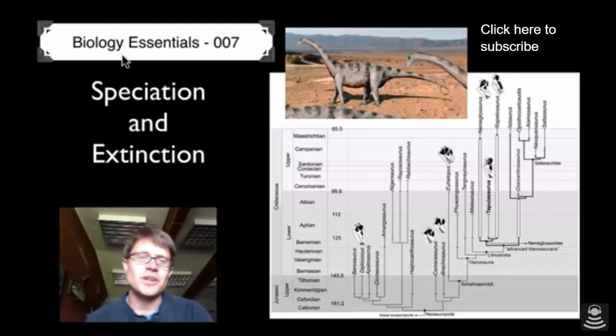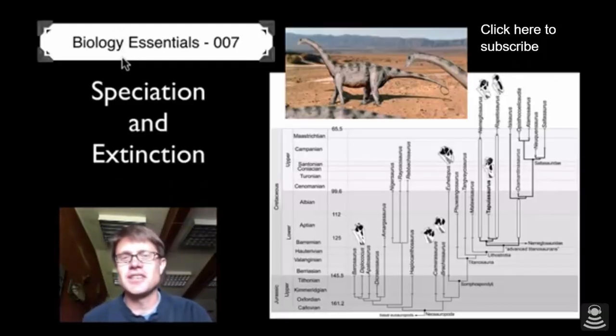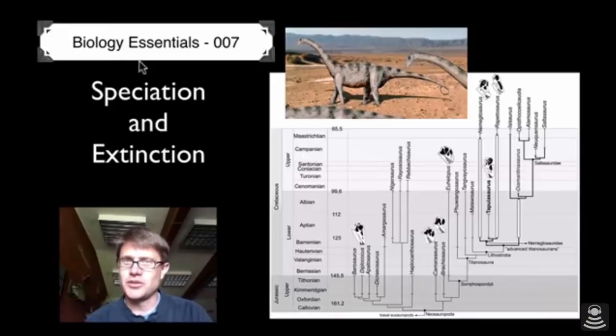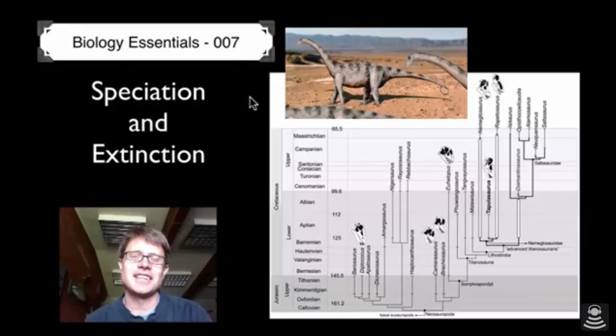Hi, it's Mr. Andersen and welcome to Biology Essentials video number 7. This video is on speciation and extinction.